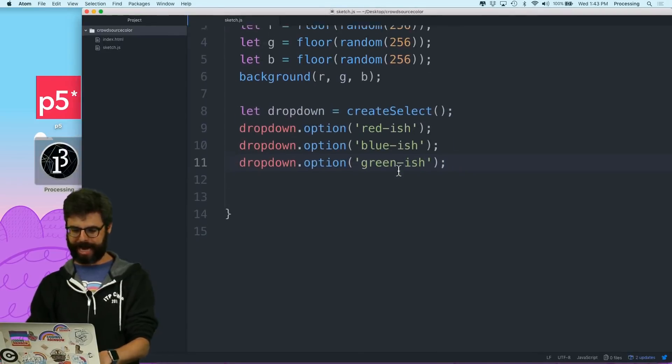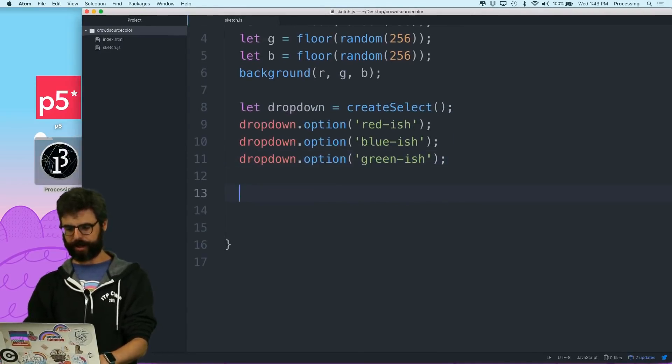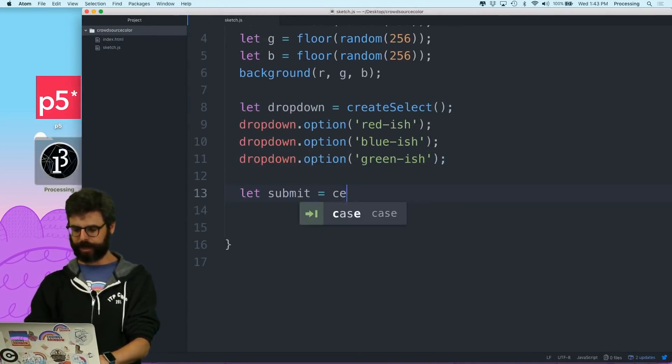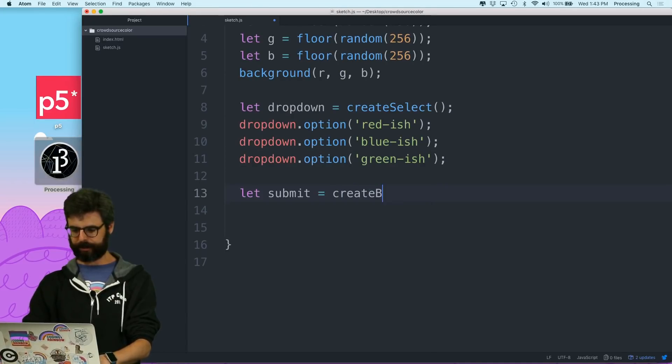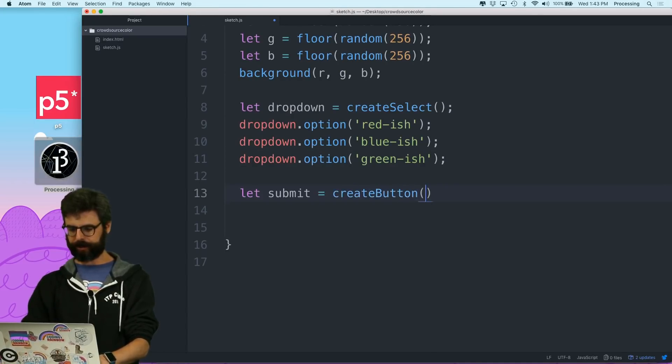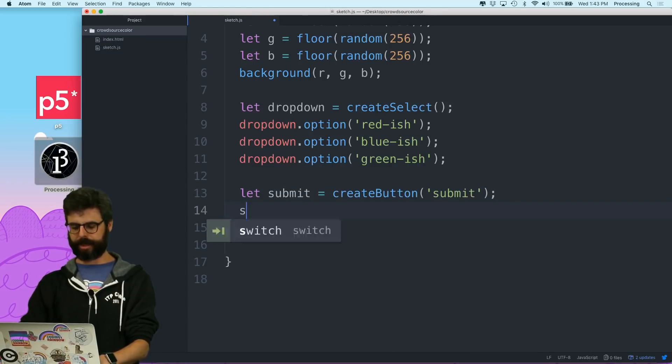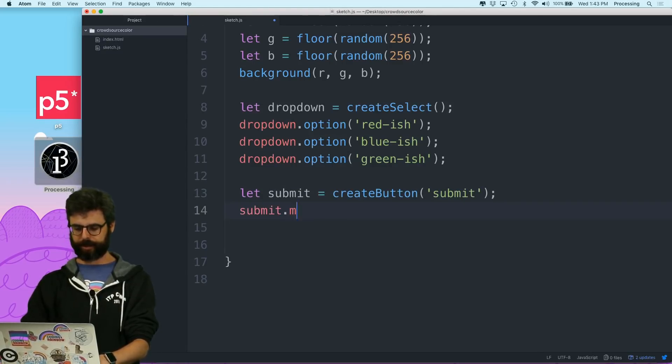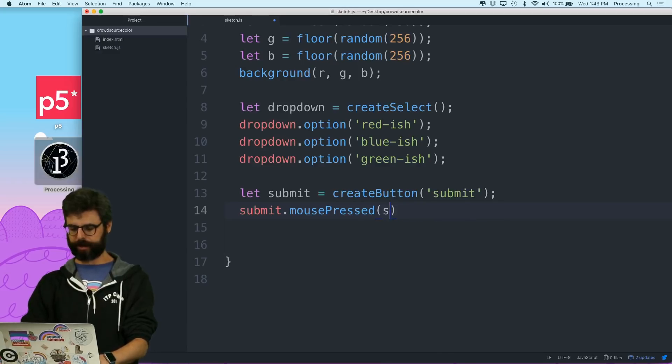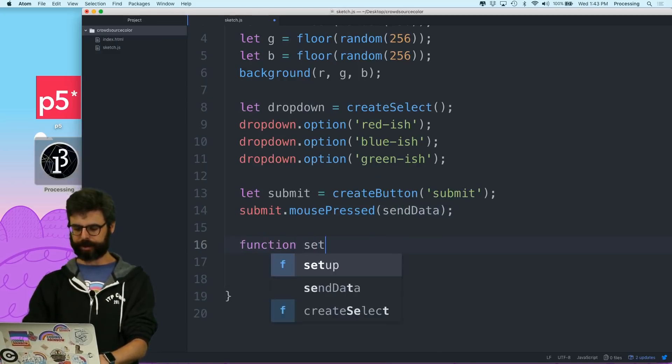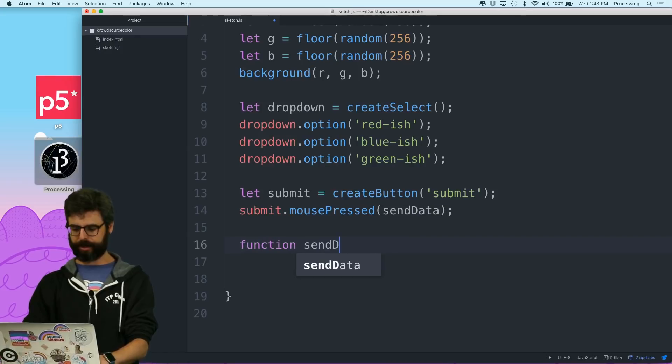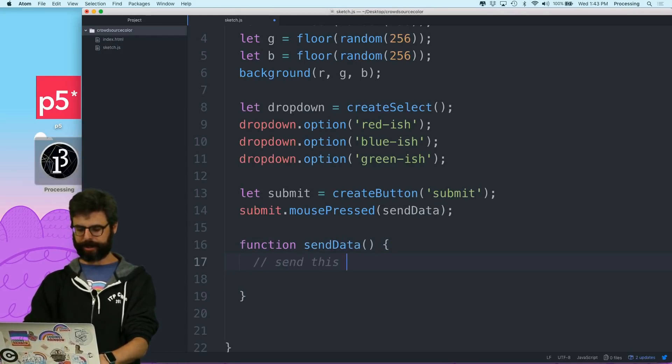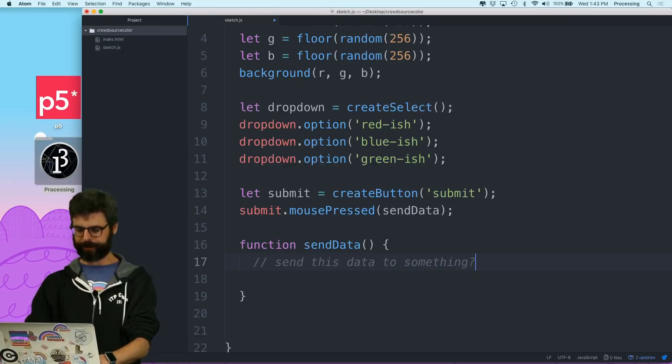And then I can add also, submit equals create button, submit and submit dot mouse pressed, submit, you know, send data. And then I can write a function called send data where I am going to send this data to something.